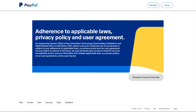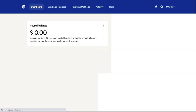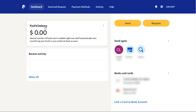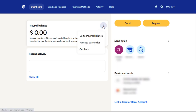Once we are logged into our PayPal, we need to click the My PayPal button. Next, in the PayPal Balance section, we need to click the vertical three-dotted more option, and select the Manage Currencies tab from the drop-down menu list.